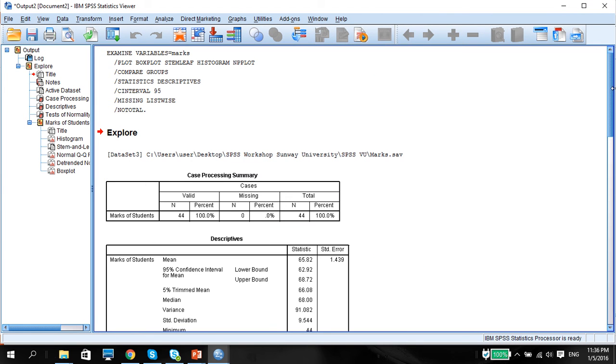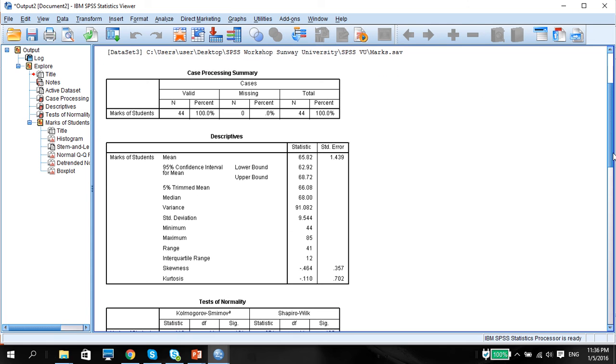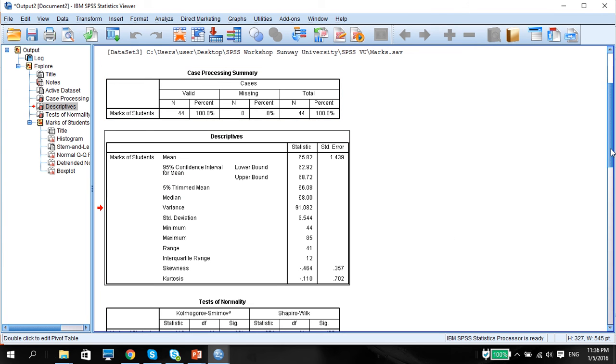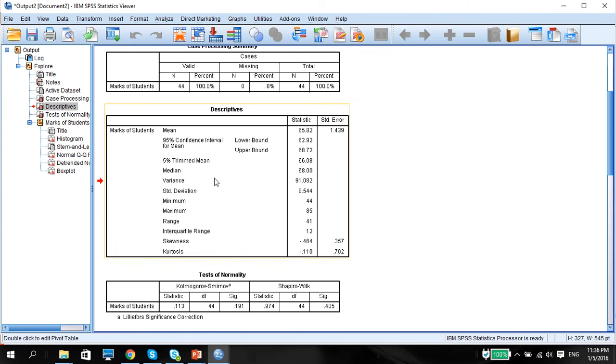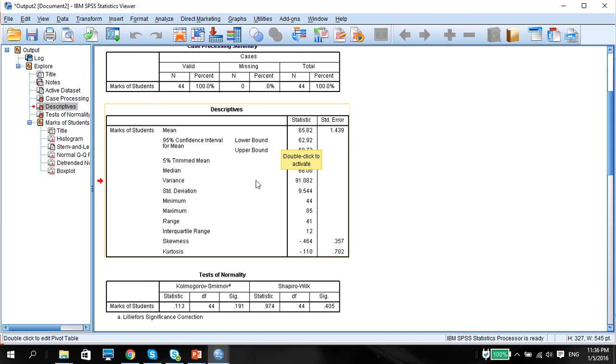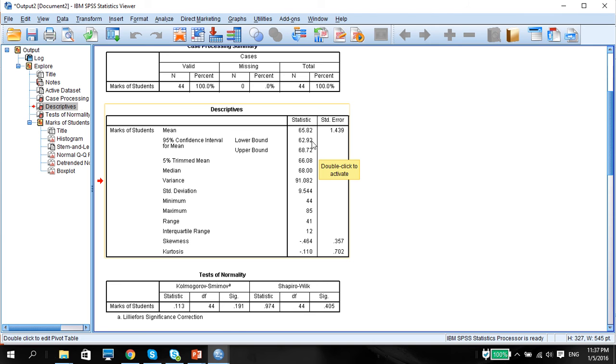Here you can see the case processing summary. The top results just basically say that there are 44 valid datasets. But what's more important is this particular table here. Mean is given to us at 65.82. We are 95% confident that if we take 100 samples from the same population, 95% of those sample means will be between the upper and lower bound. As you notice, our sample mean is in between the upper and lower bound.